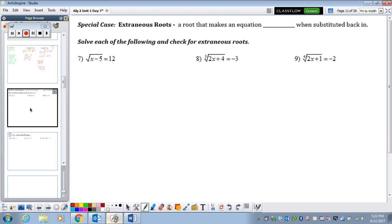Now we do have special cases. Sometimes we solve a problem and get x equals something, but if we plug that back into the original problem, we get a false statement. We call that an extraneous root. An extraneous root is a root that makes an equation false when substituted back in. Let's see what happens in problems 7, 8, and 9.